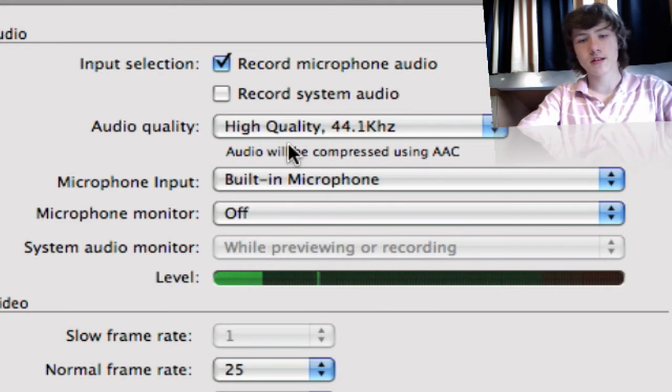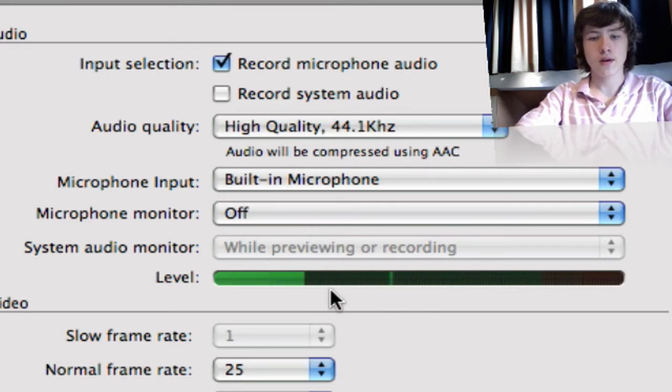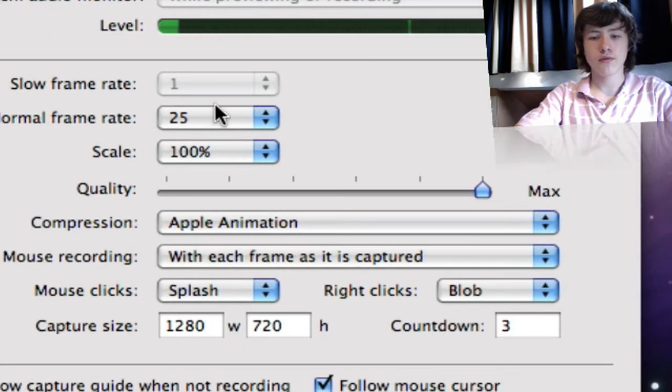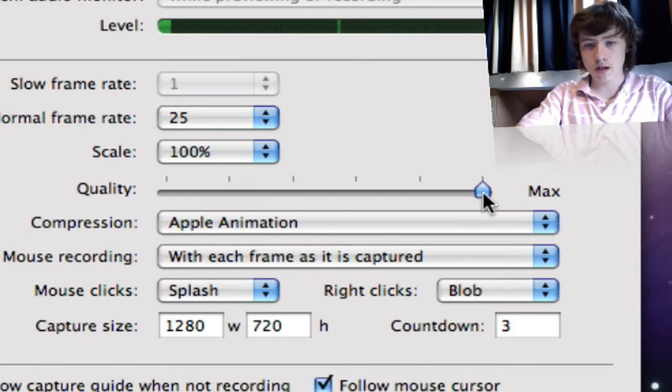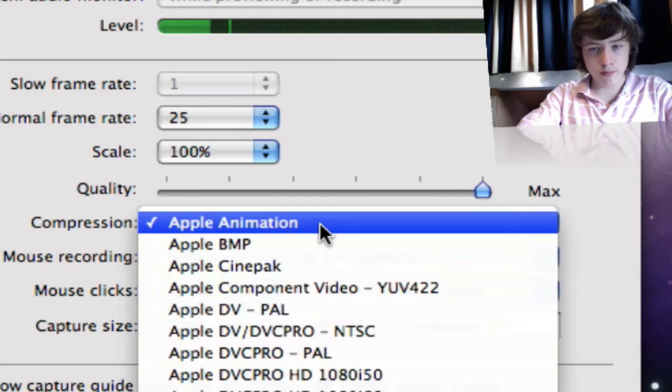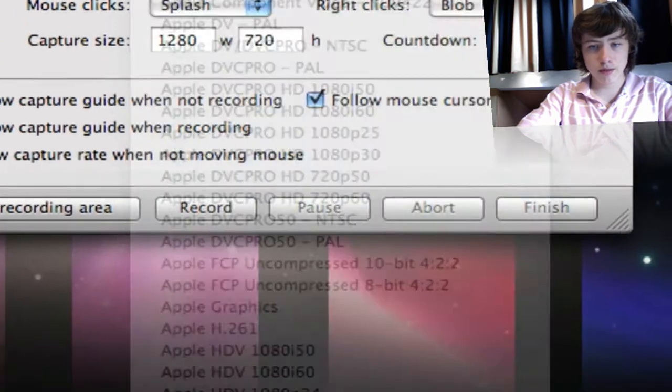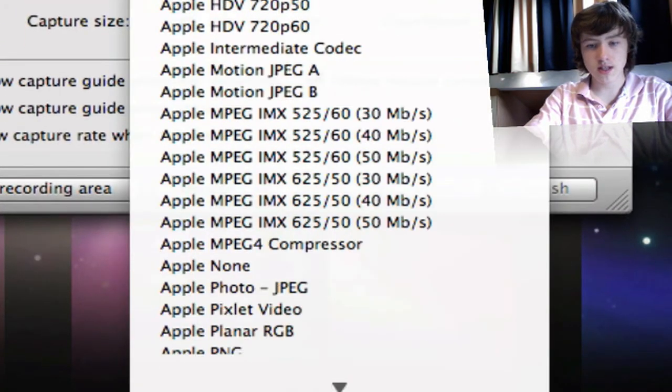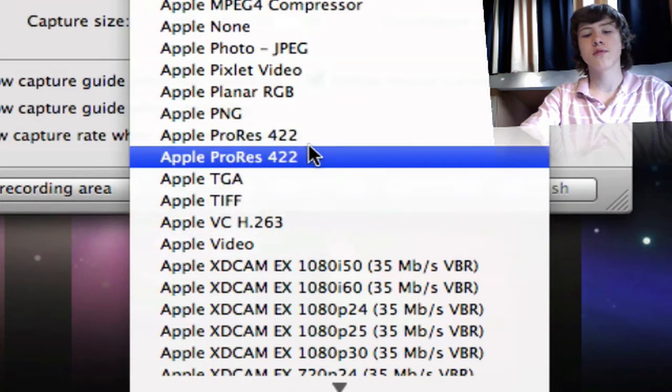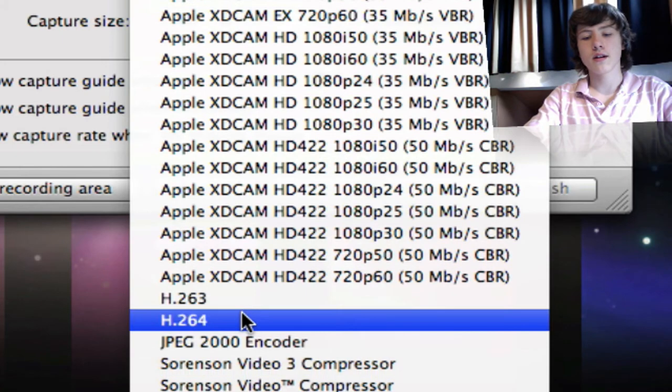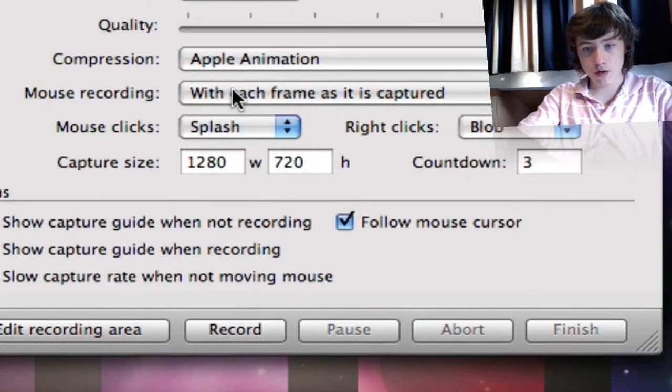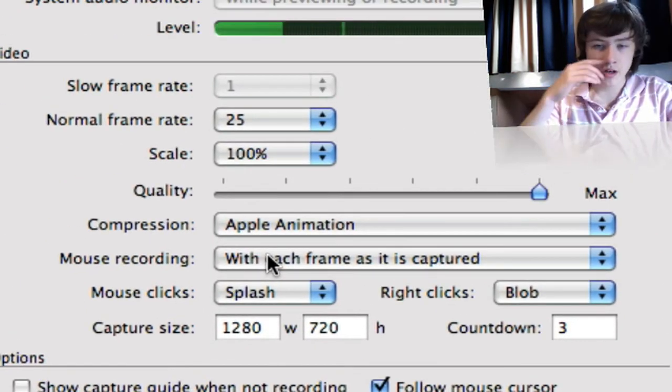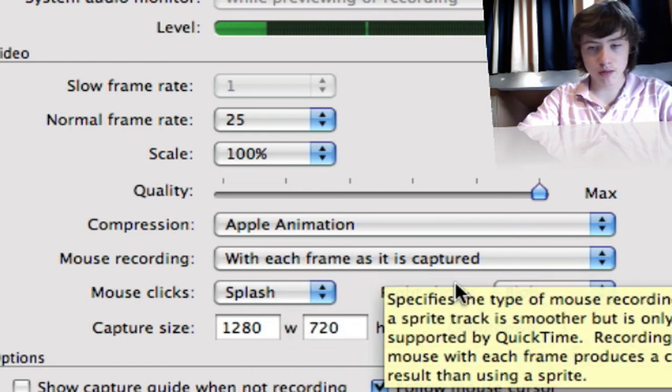Audio quality, microphone input, microphone monitor, frame rate—frames per second—scale, quality, compression: Apple Animation. You can also choose H.264; there it is.